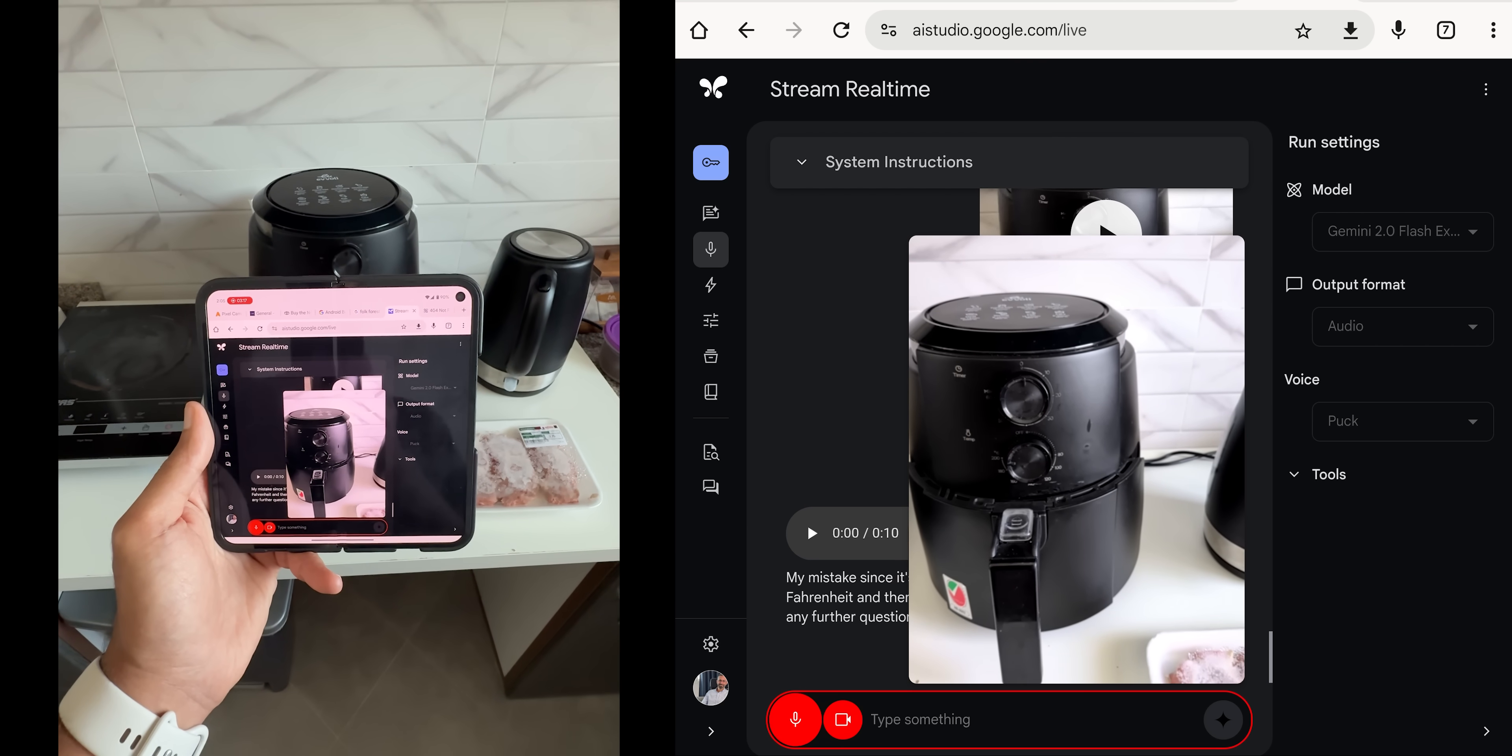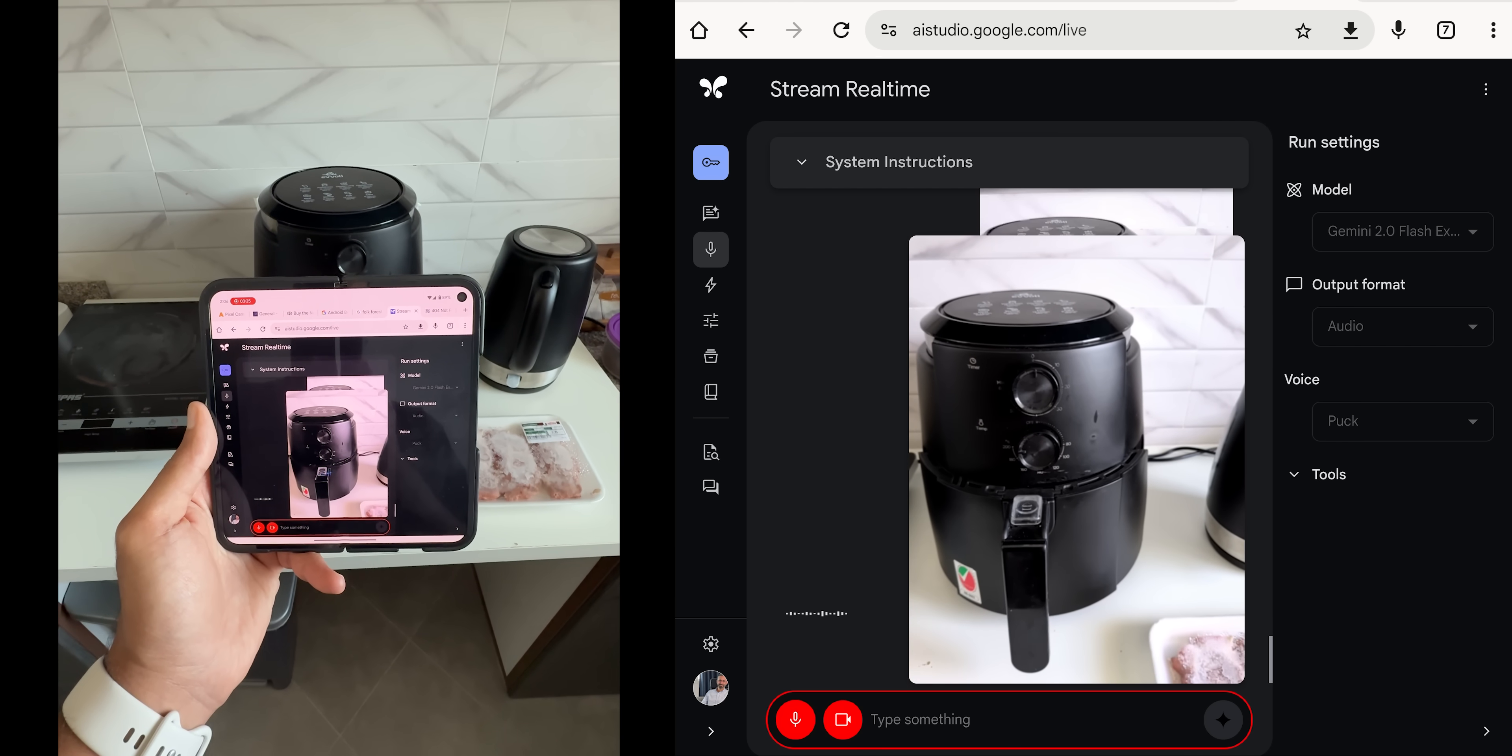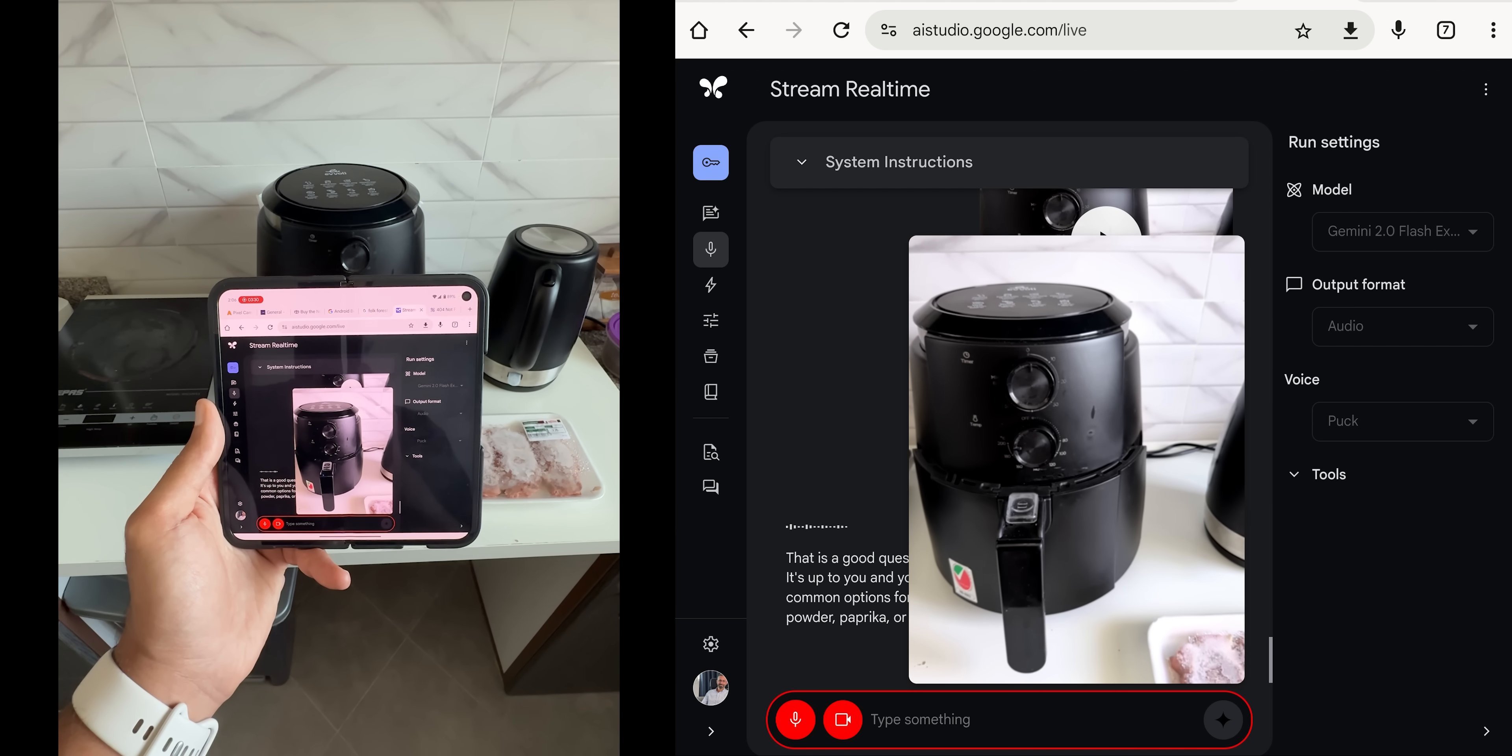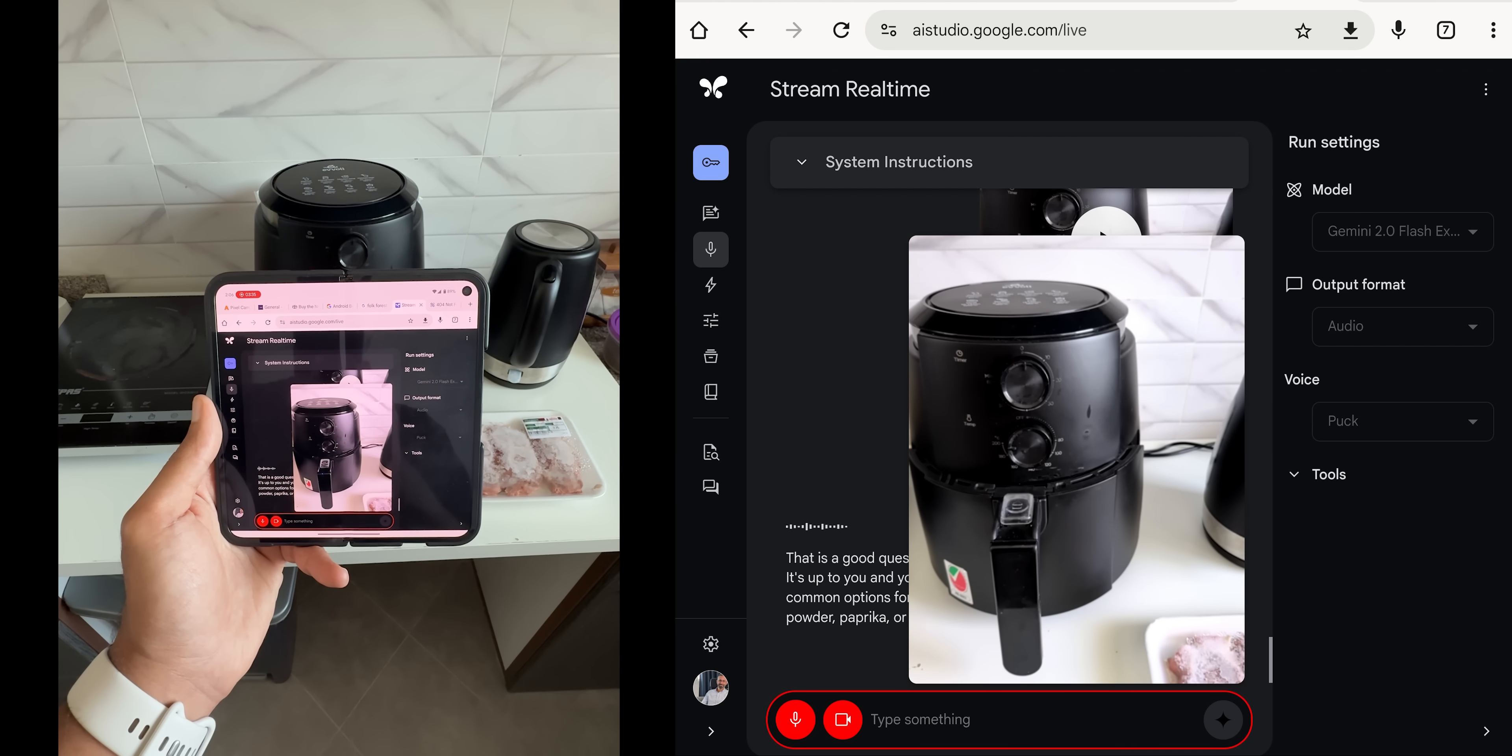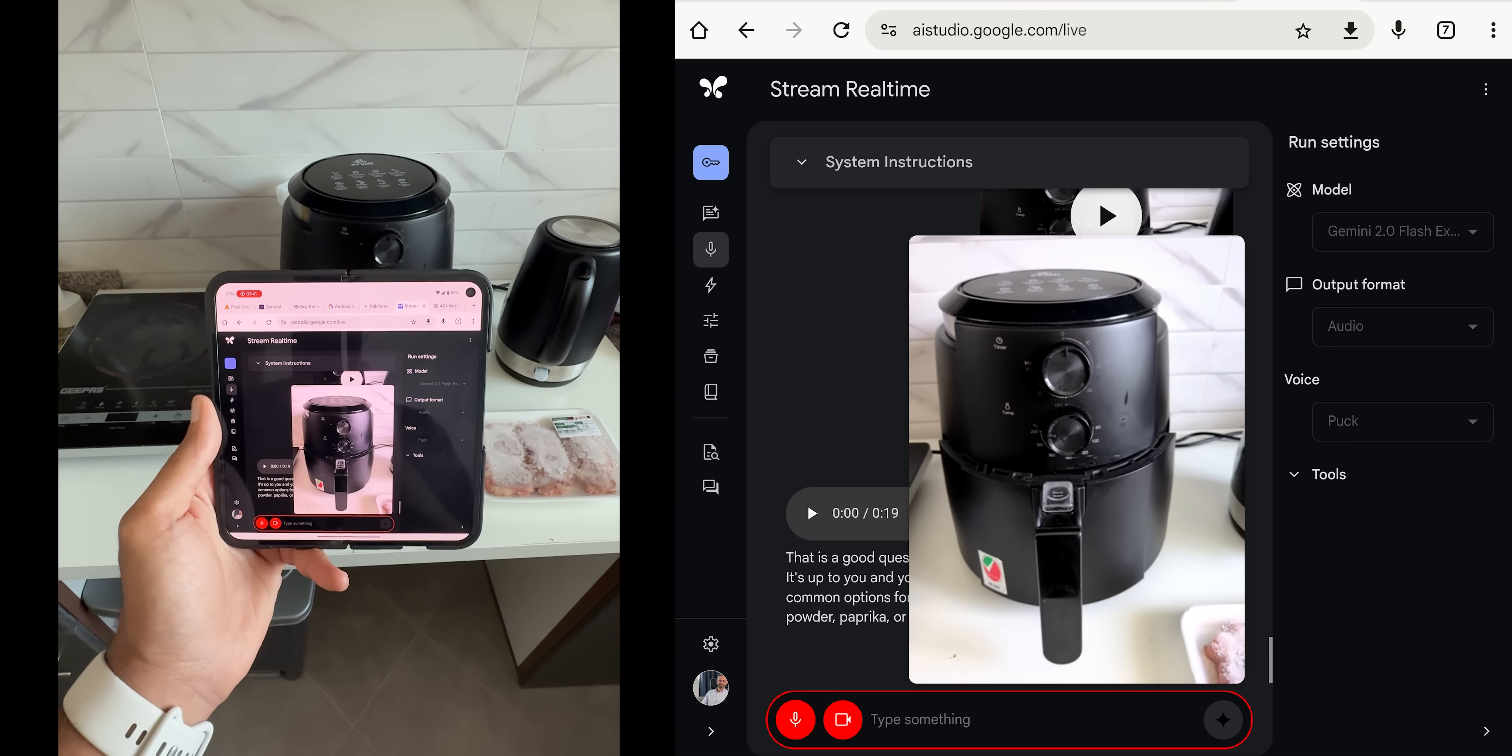Do I need to put any spices on it? That is a good question. You can put spices on it before cooking or not. It's up to you and your preferences. If you would like to add some, common options for beef are salt, pepper, garlic powder, onion powder, paprika, or even a steak seasoning blend.